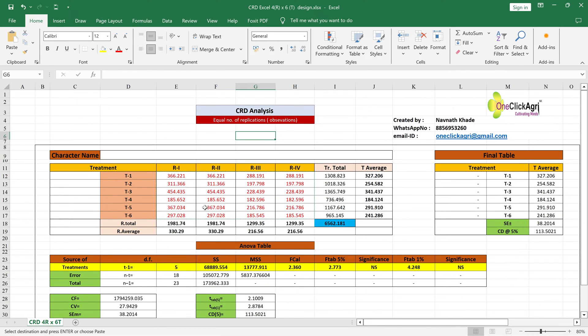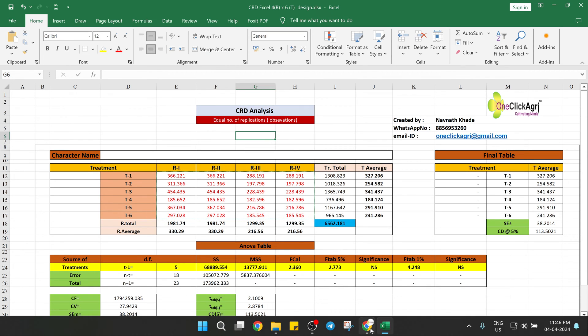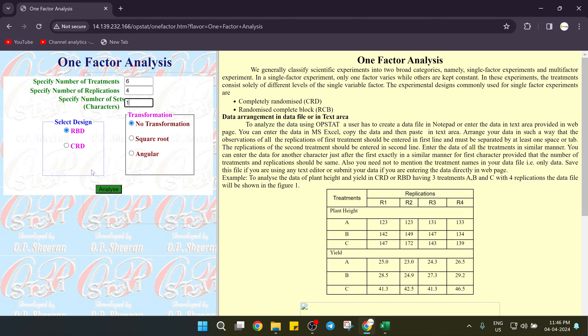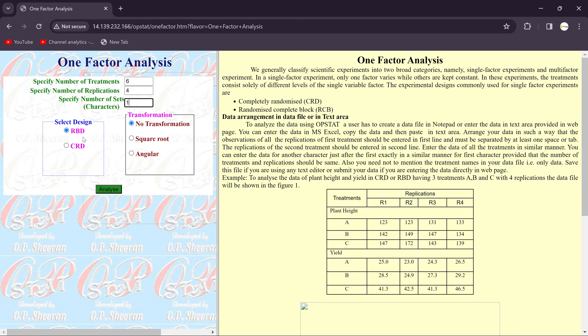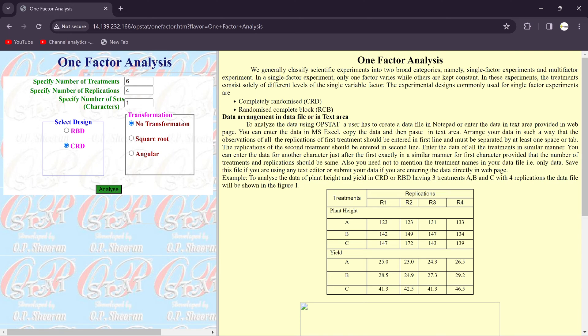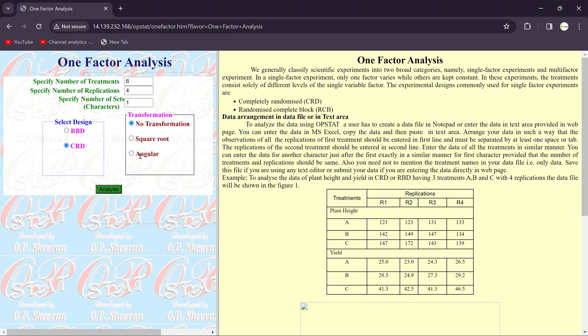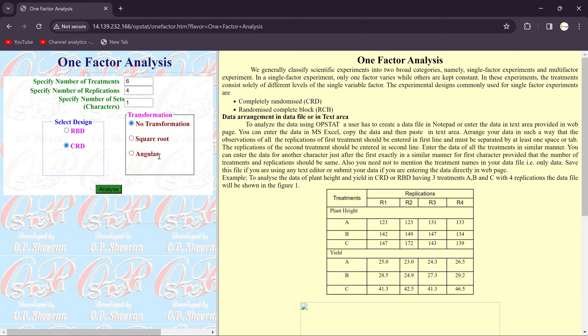So we can consider here the data CRD. If you want transformation of data, then you choose the square root transformation or angular transformation. If you want detailed video on this transformation, let me know in the comment box. Definitely I will make a video on the square root transformation and angular transformation, what are the different criteria to select the different transformation for the different